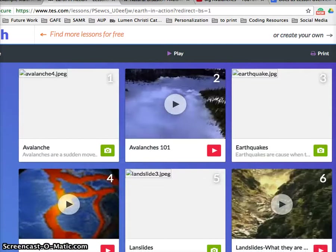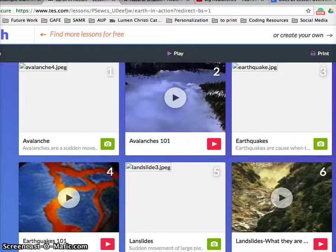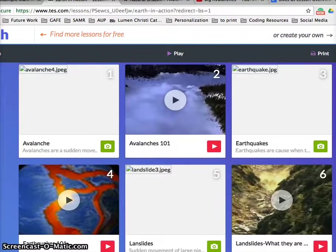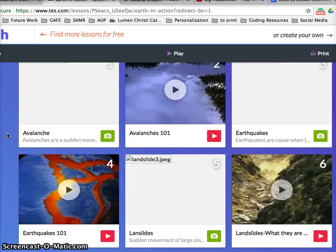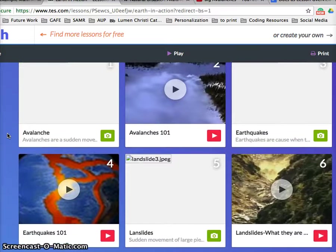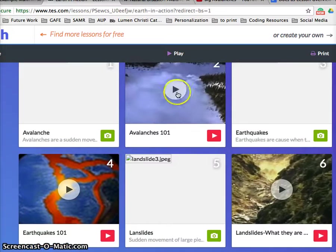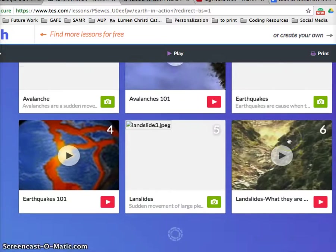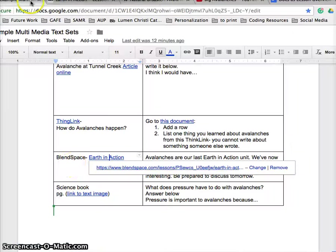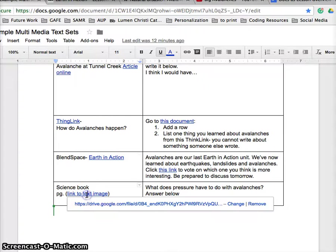Again, resources are organized, so rather than 'gosh, where is that great video that I had' and trying to find the URL, educators today need to collate these resources in ways that are going to be helpful for the learner. You can see how students can go at their own pace. They can respond to questions, they could go above and beyond, develop their own project on Earth in Action.